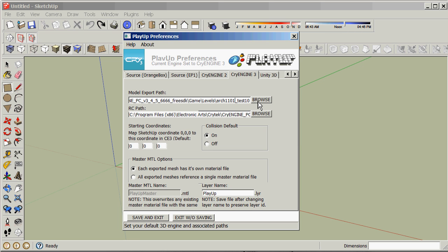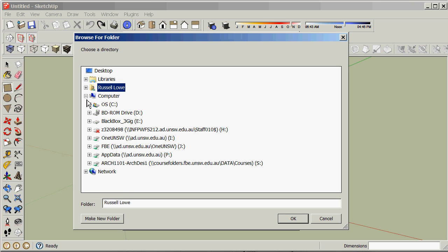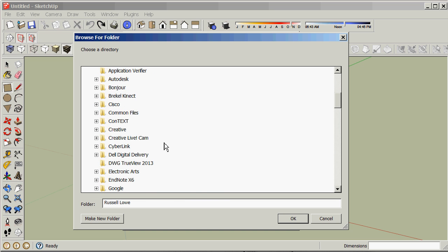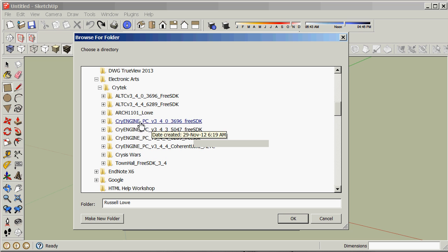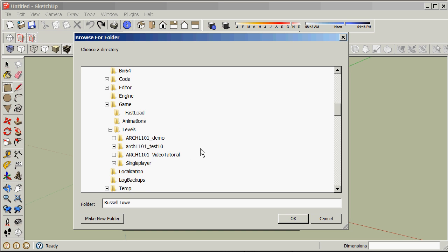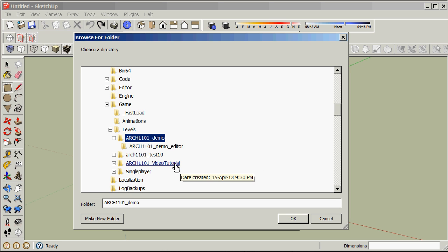Let's go to the level I created in the last tutorial. I'll browse to it — go to My Computer, C, Program Files X86, Electronic Arts, and Arch1101 Low, then go into the game folder and into the levels folder and then Arch1101 Demo. That's the one from the last video tutorial.